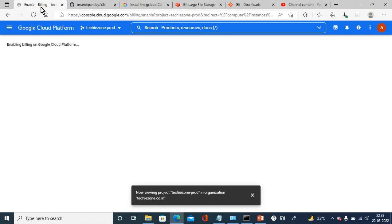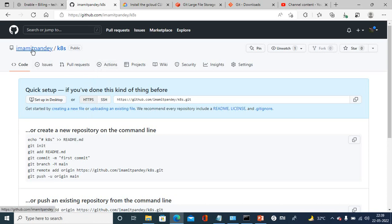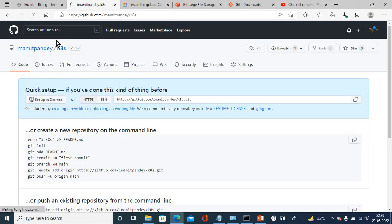We are going to use this with Google Cloud Platform. So whatever we create on Google Cloud Platform like Kubernetes, pods, deployment services, or containers will use this. So here, this is my GitHub account.